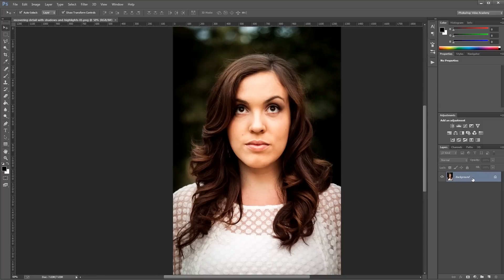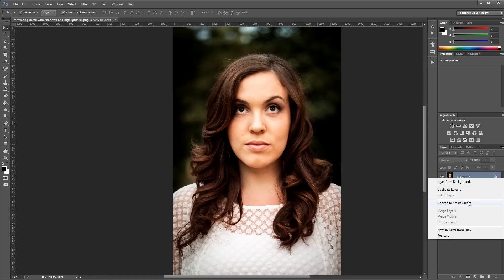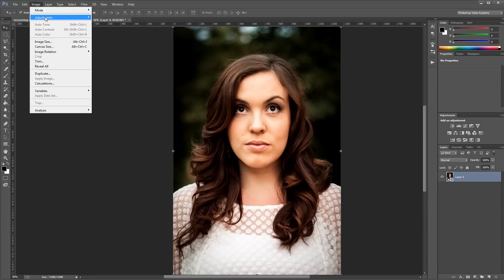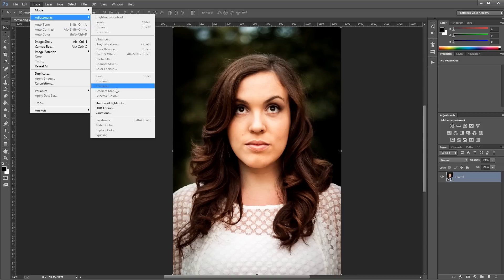First I'm going to right click on my layer and convert it to a smart object. That way the changes I make won't be permanent. Now with my layer selected I'm going to come up here and click Image, Adjustments, Shadows Highlights.